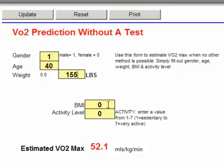The other couple of things you're going to need in order to try to predict the VO2 max without doing a test is the body mass index. You will find the body mass index elsewhere on this site, so you can go and calculate the body mass index before you use this form. This person's body mass index was 28.